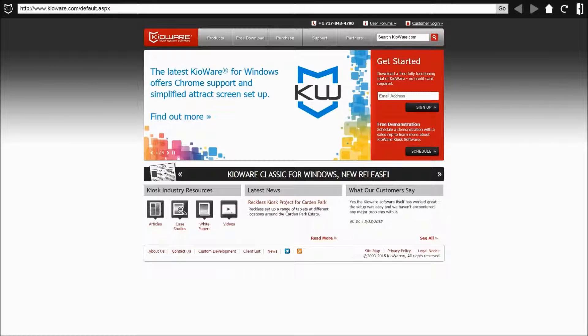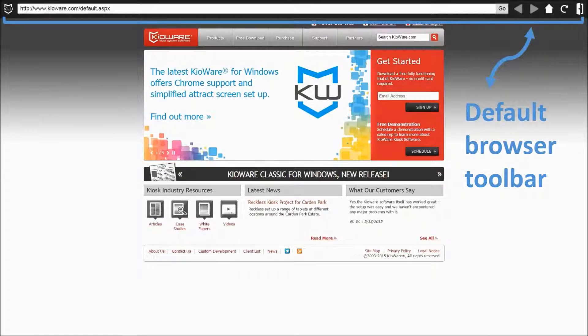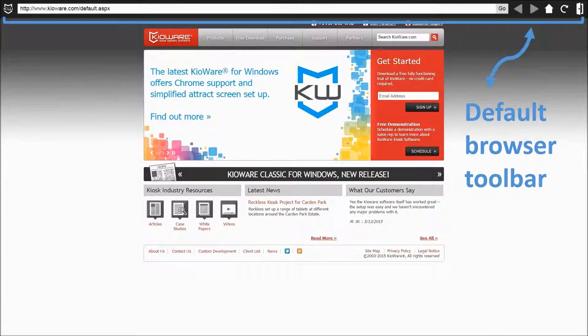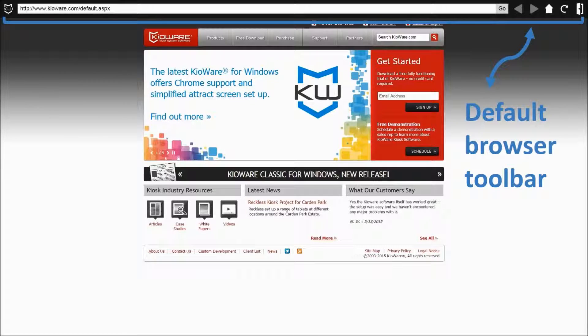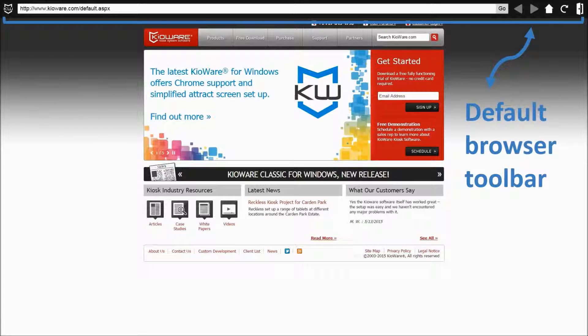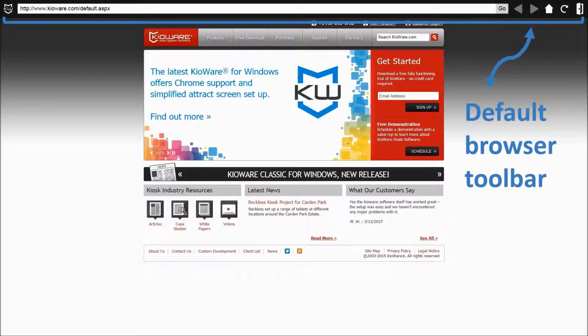By default, the KioWare for Windows demo includes a browser toolbar docked at the top of the screen when KioWare is running. The toolbar includes typical browser toolbar functions, such as back, forward, home, and address bar, and more.